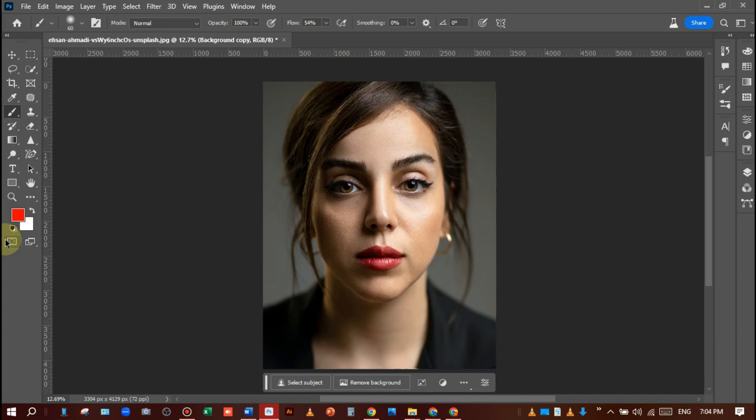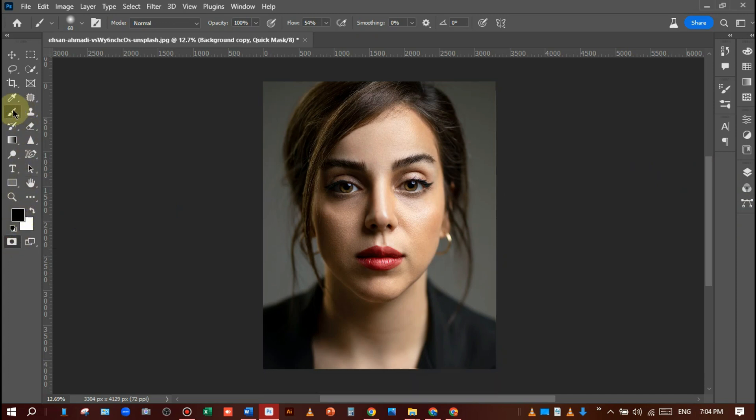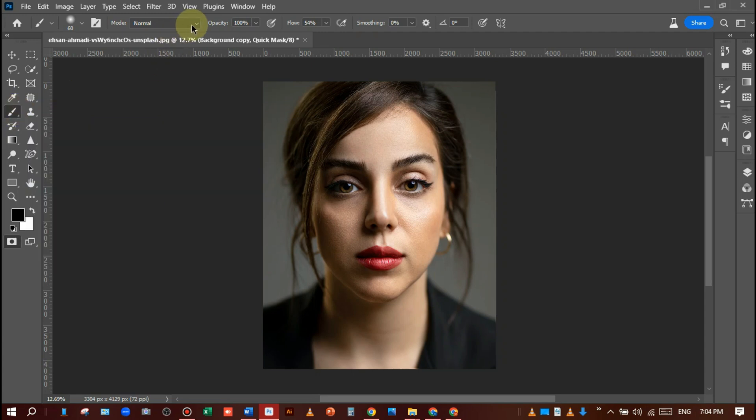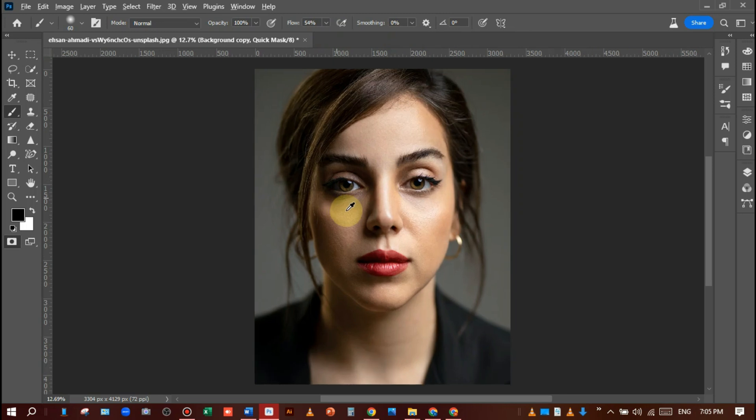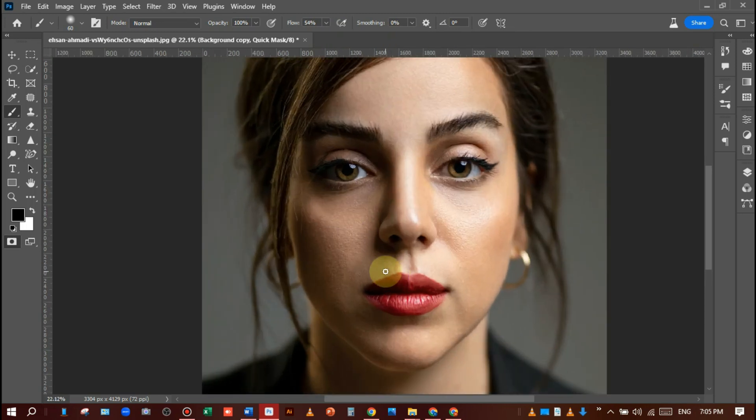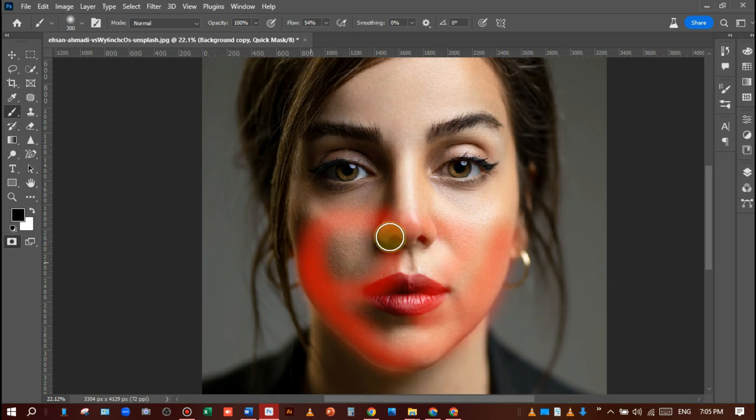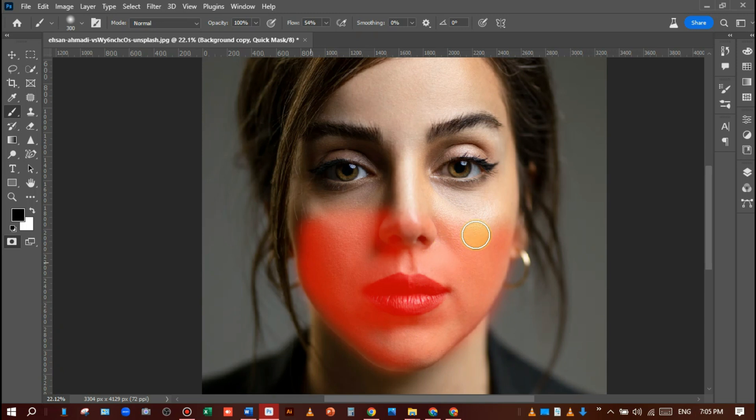After that, select the brush tool and set the blending mode, opacity, and flow according to your desire. Then just paint. When you are painting on the face, do it very carefully because there has to be a selection in this area. Like this.